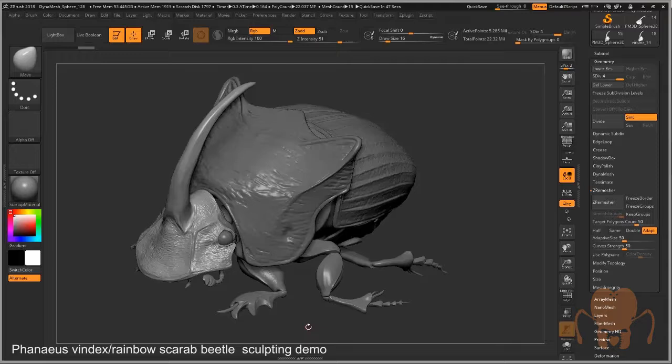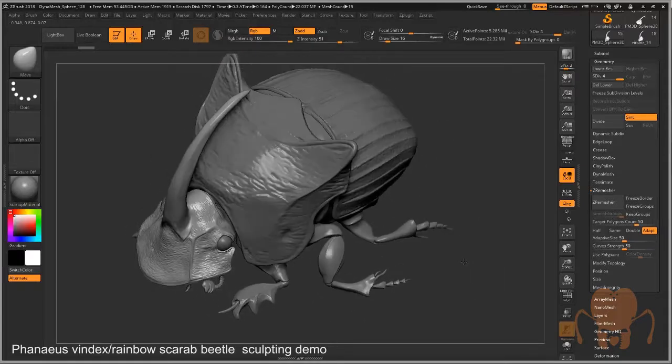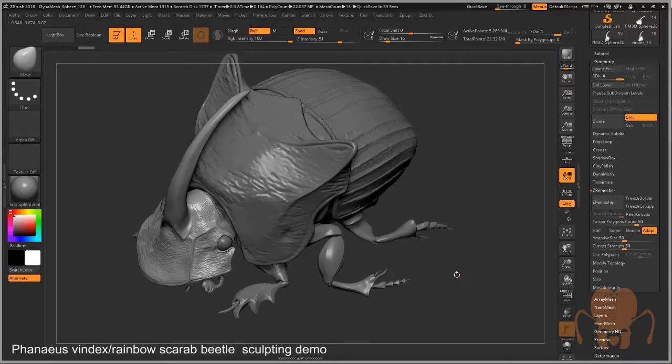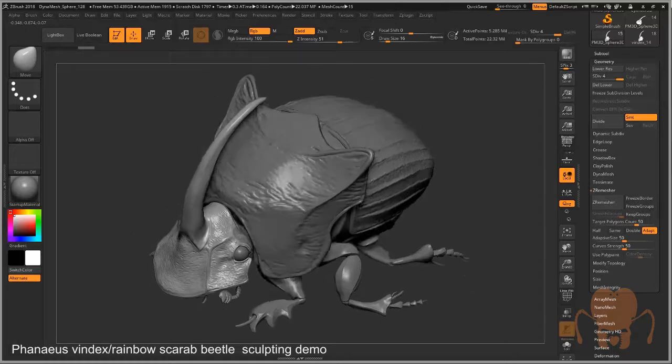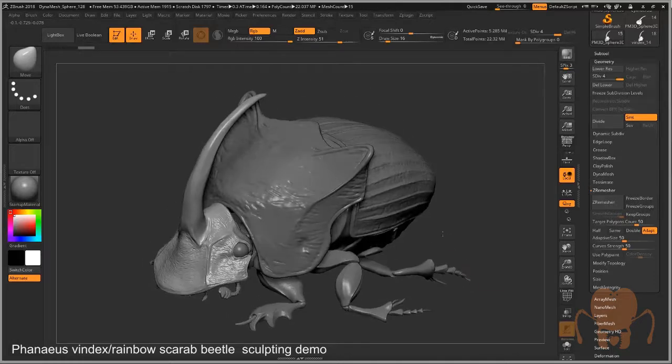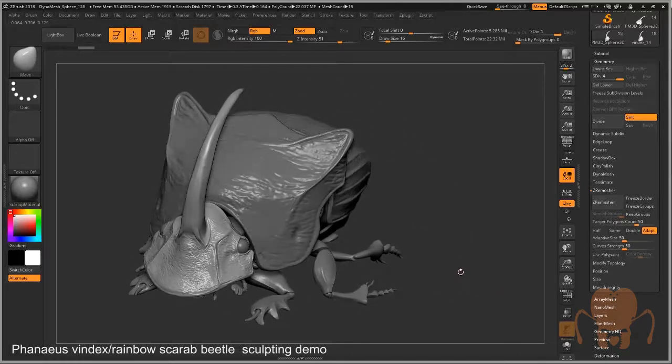You don't necessarily have to re-topologize your model. It depends what your goal is. What I want to do is create a model that I could use maybe in a game situation, maybe something I could rig and animate, or maybe something that would work in Sketchfab or Marmoset that I could post online.